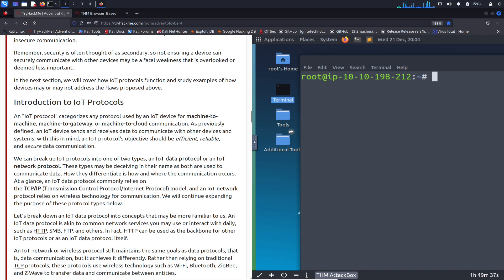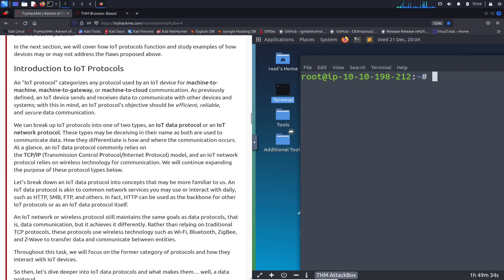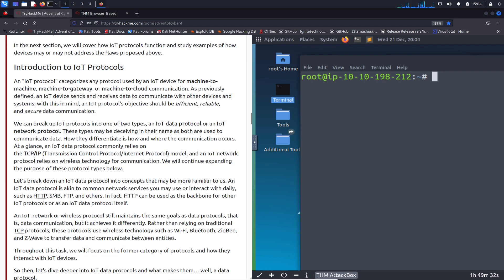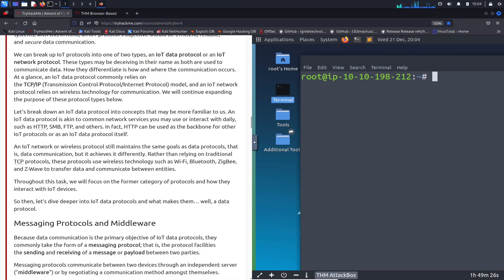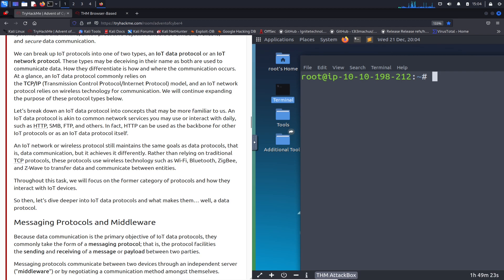There's machine-to-machine, machine-to-gateway, machine-to-cloud communication — all these different communication strings. They all run the TCP/IP stack and protocol. Let's break down IoT data protocols a little. An IoT data protocol is common in network services you may use and interact with daily, such as HTTP, SMB, FTP, and other protocols. Right now, connecting to TryHackMe, we're using HTTPS because it's a secure protocol transferring data.